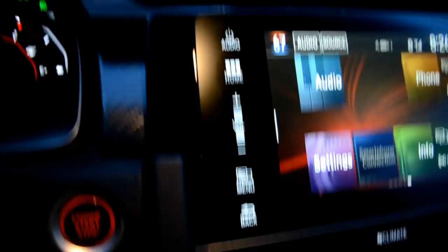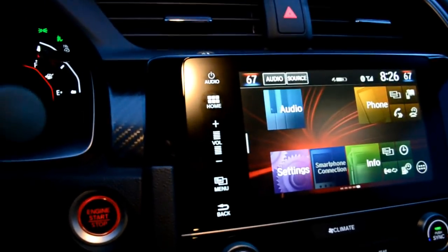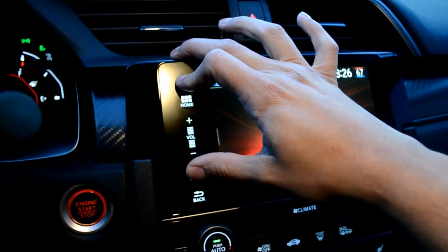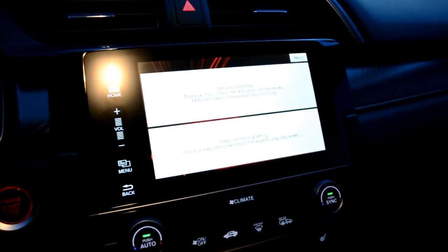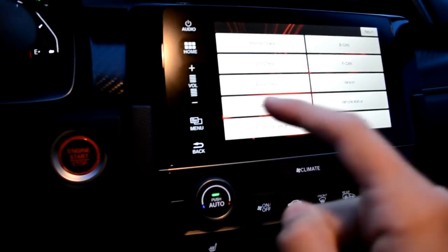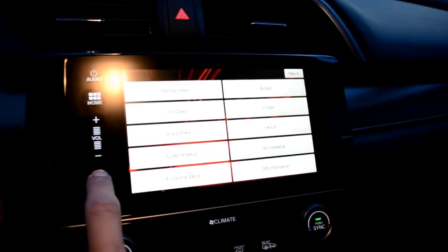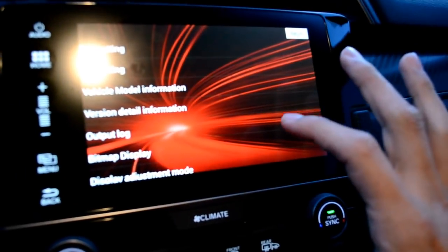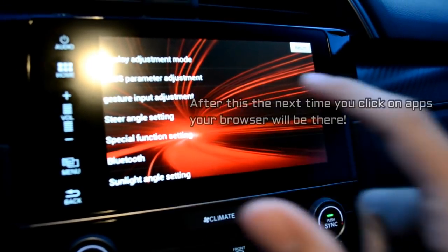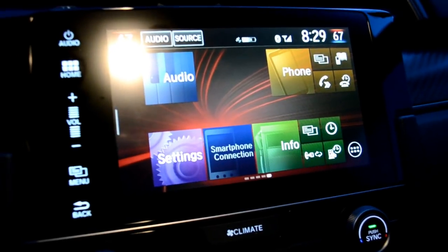First, what we're gonna do is hold three different buttons down at the same time: the menu, the audio power, and the brightness button up at the top. So — menu, audio, brightness — hold it for a few seconds and you'll get a screen with two different options. Click the bottom one, then hold the menu button for 10 seconds or less when the next screen comes up. Now scroll down and click on Special Function Settings, then click the bottom one.